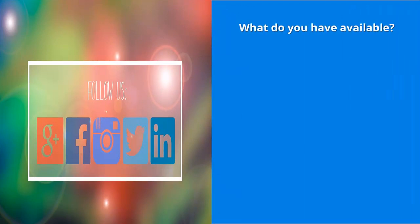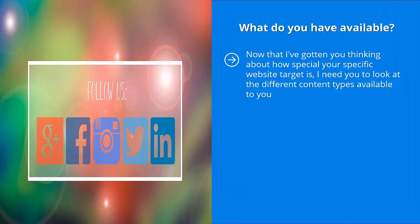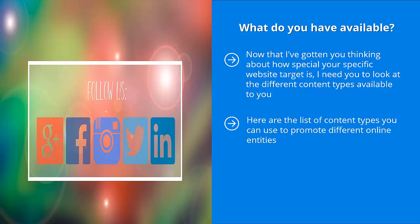What do you have available? Now that I've gotten you thinking about how special your specific website target is, I need you to look at the different content types available to you. You need to think outside the box. You need to look at all the available options out there and how you can create content that is tailored to your specific type of online entity. Here are the list of content types you can use to promote different online entities, but your specific focus and specialization should weigh more heavily on certain types of content instead of others.